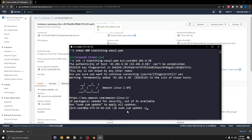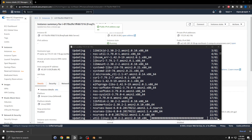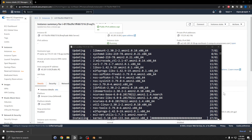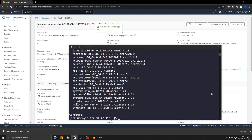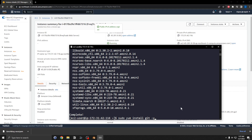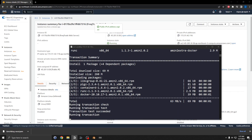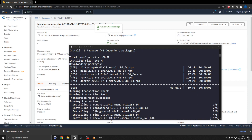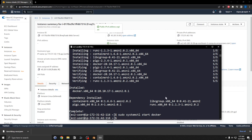Next step is to update the system, so I'll run sudo yum update. Then I'll install git, install Docker, start Docker, and switch to root.